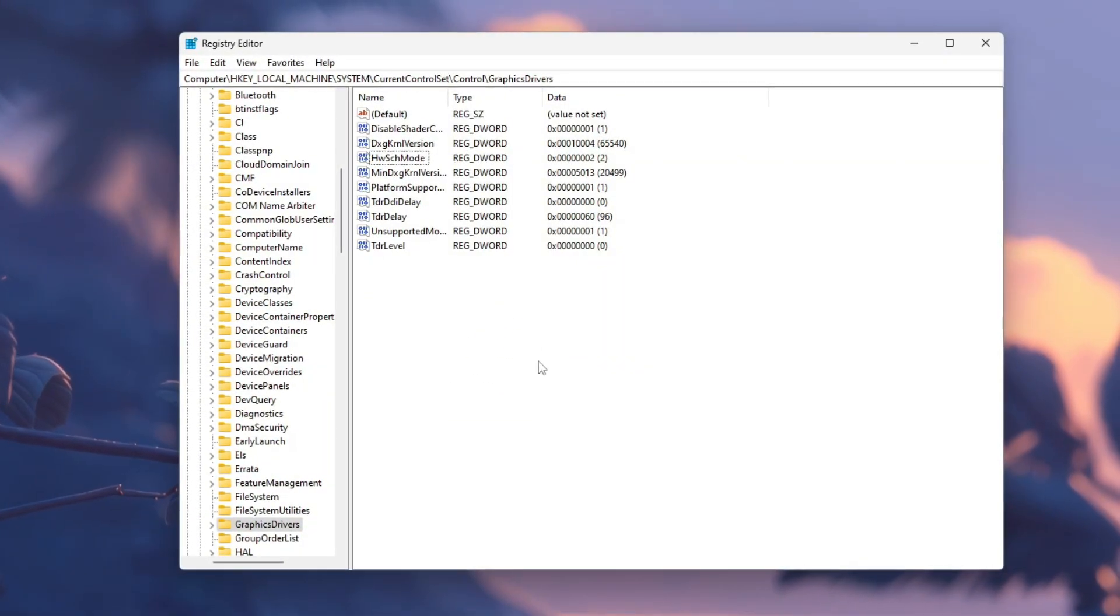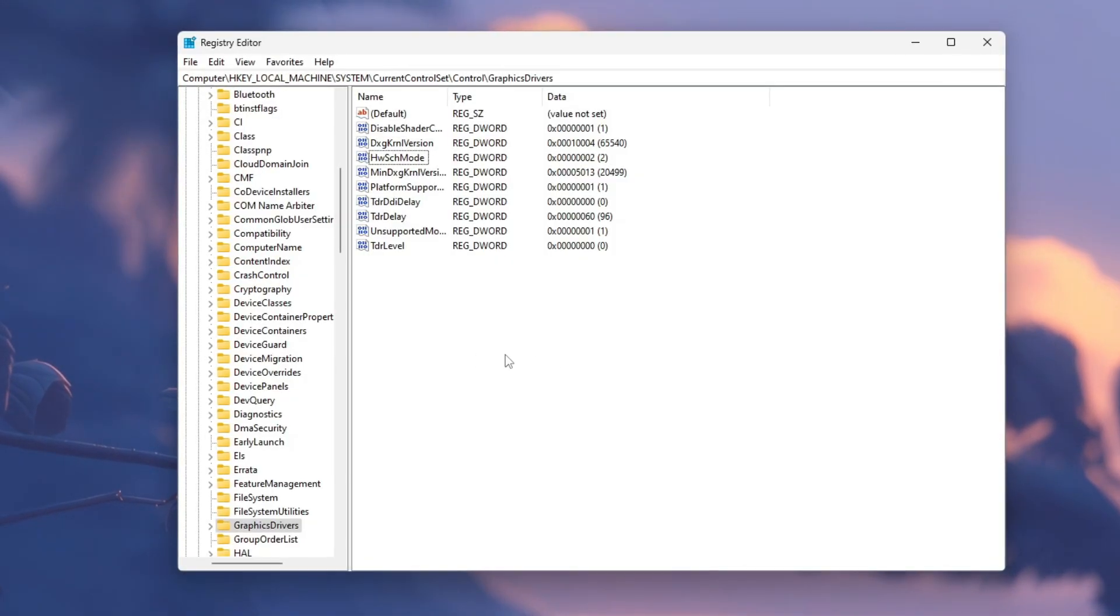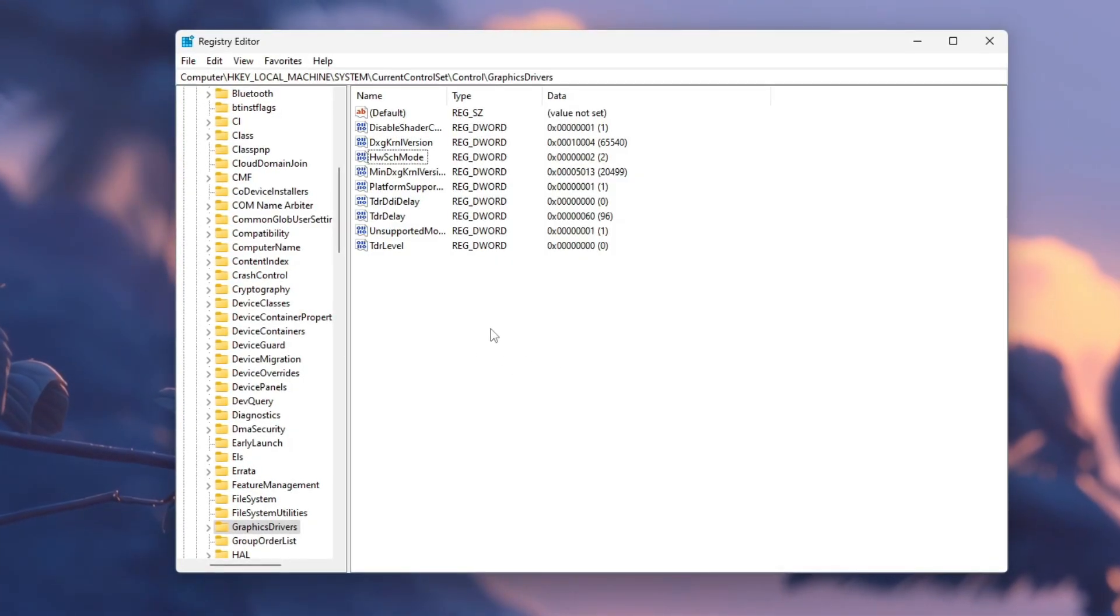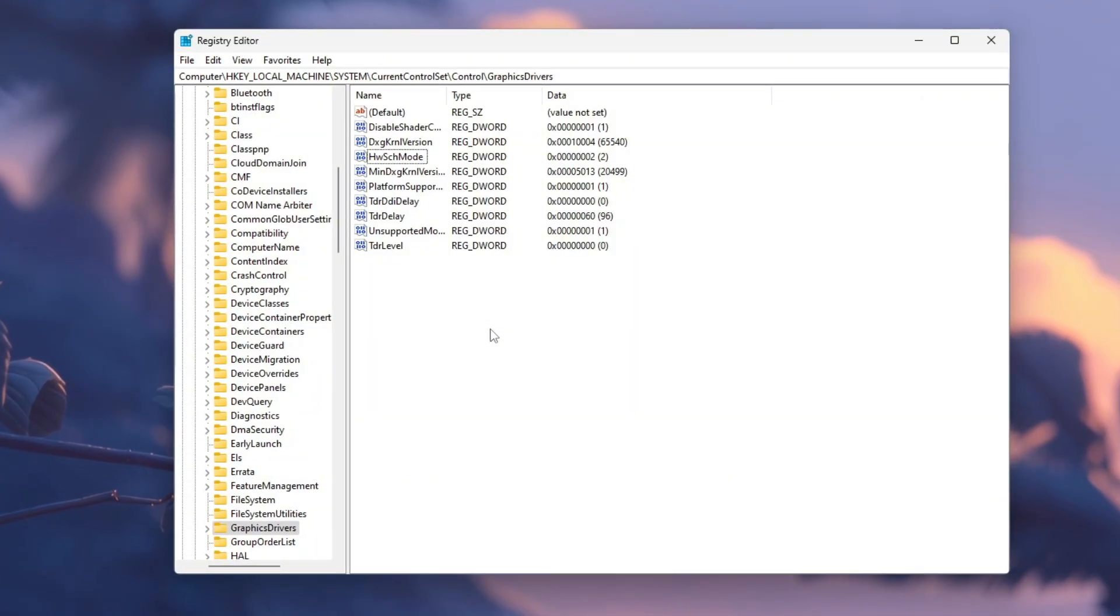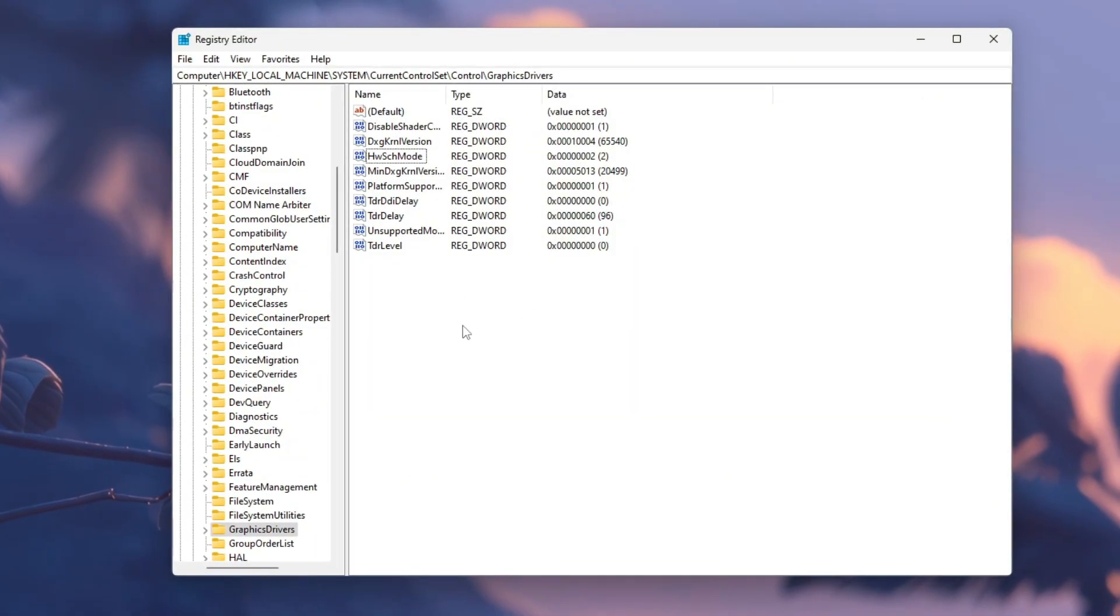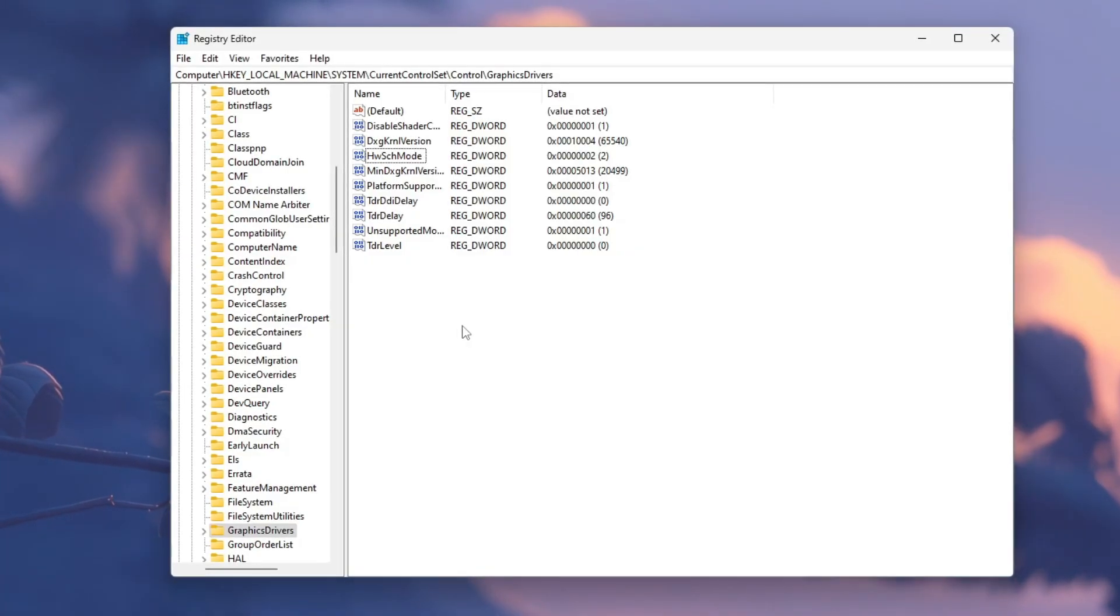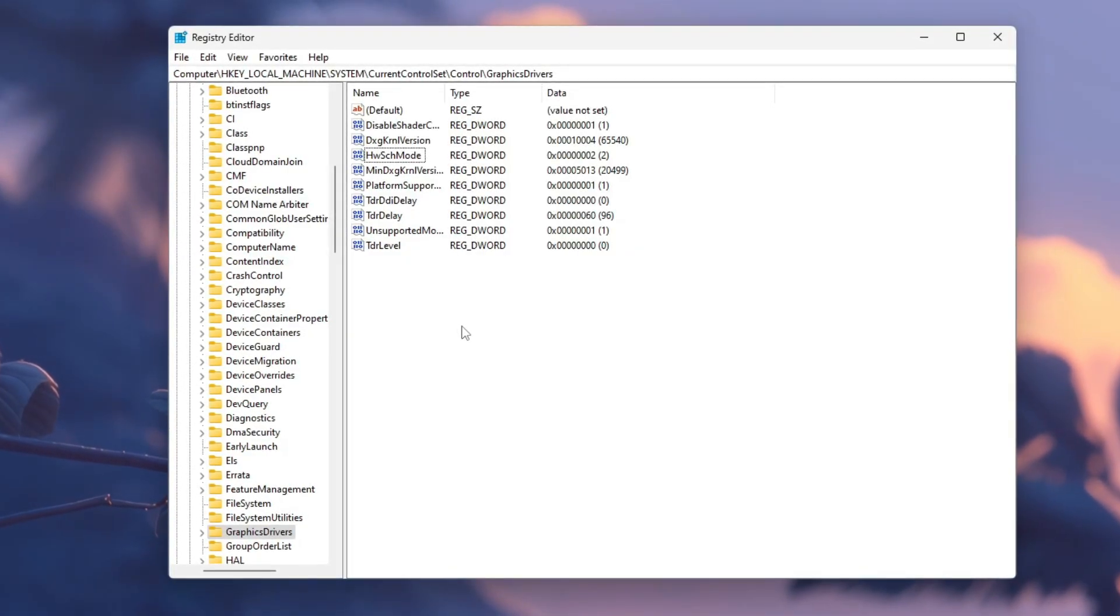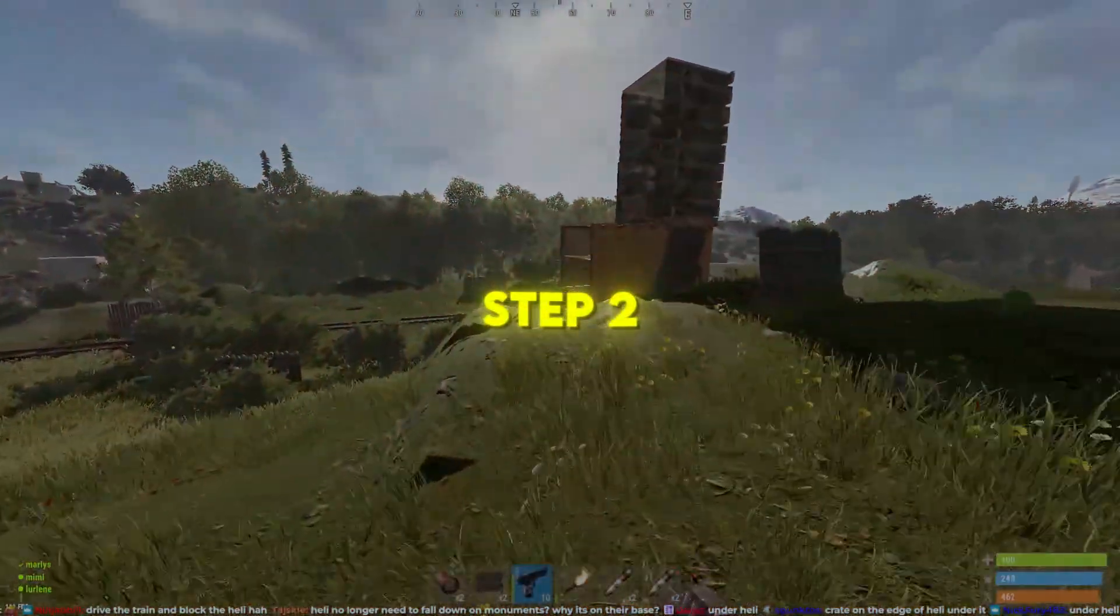After your PC restarts, open Rust and play for a few minutes. You should notice smoother gameplay, fewer stutters, and slightly higher FPS. These registry tweaks help Windows handle GPU and CPU tasks more efficiently, improving overall performance. By using the Registry Editor carefully and following each step slowly, you're giving your system a small but powerful boost for better Rust performance and smoother gameplay.